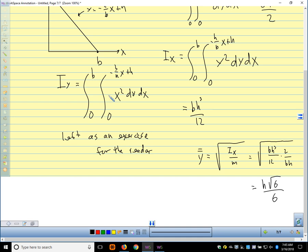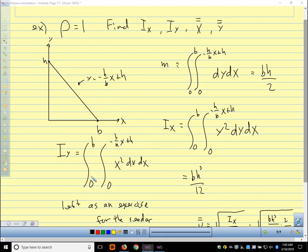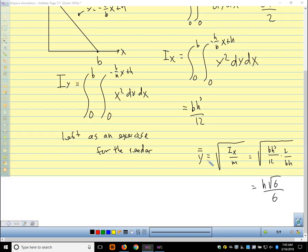Similar calculations give x̄̄ and I_y. Those coordinates form your radius of gyration point. On a test, I might say set up the integrals necessary to find these quantities and evaluate only the integral for I_x — so you don't have to evaluate all of the integrals. It would be specified whether to evaluate or just set up.